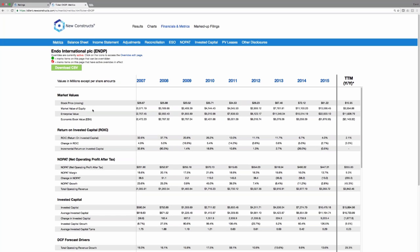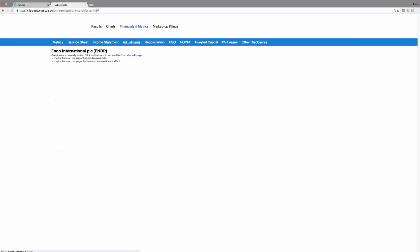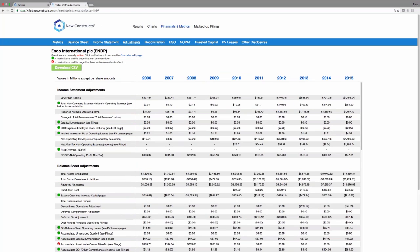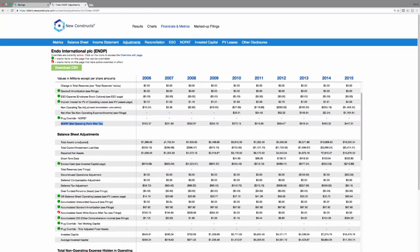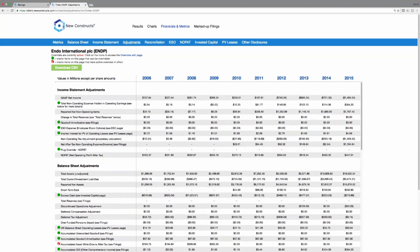The metrics page shows you all the key metrics in our model going all the way back to as far back as the company has provided filings in digital form. For this company, they didn't file in a digital format until 2000. We'll also show you all of the adjustments we make on the income statement to get NOPAT, on the balance sheet to get invested capital and average invested capital.